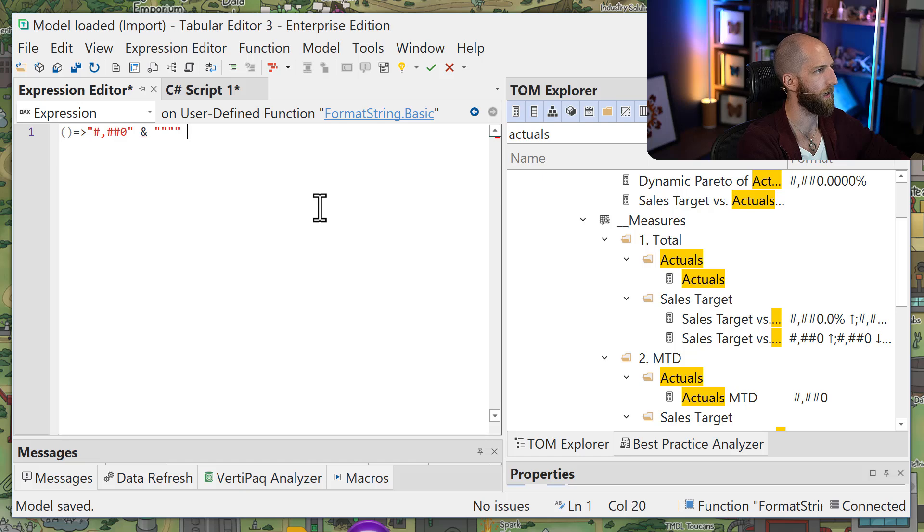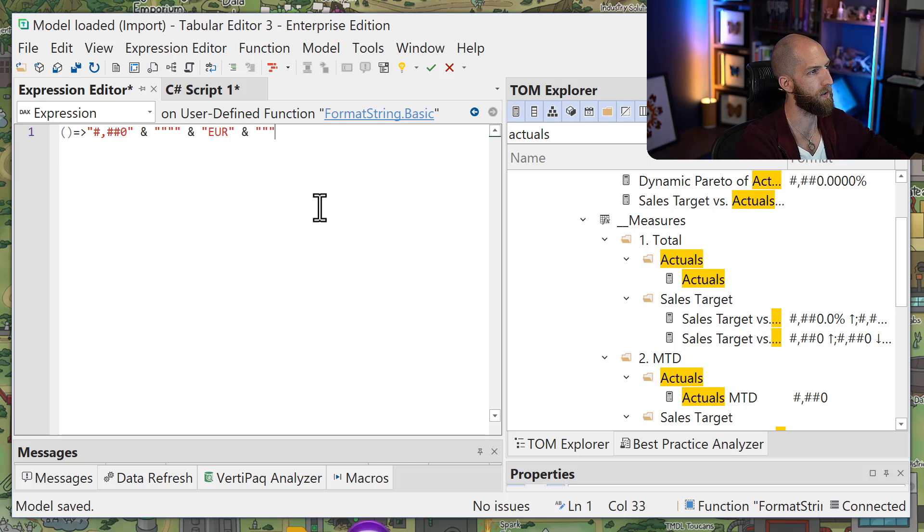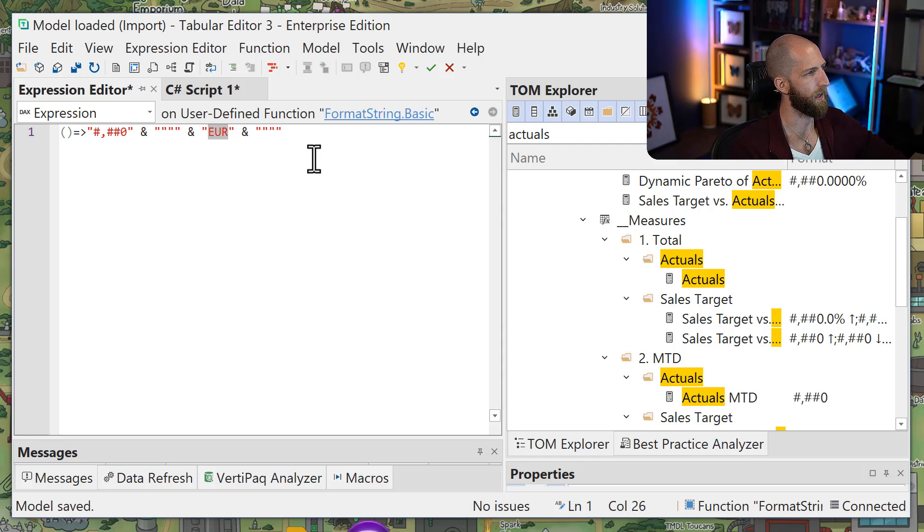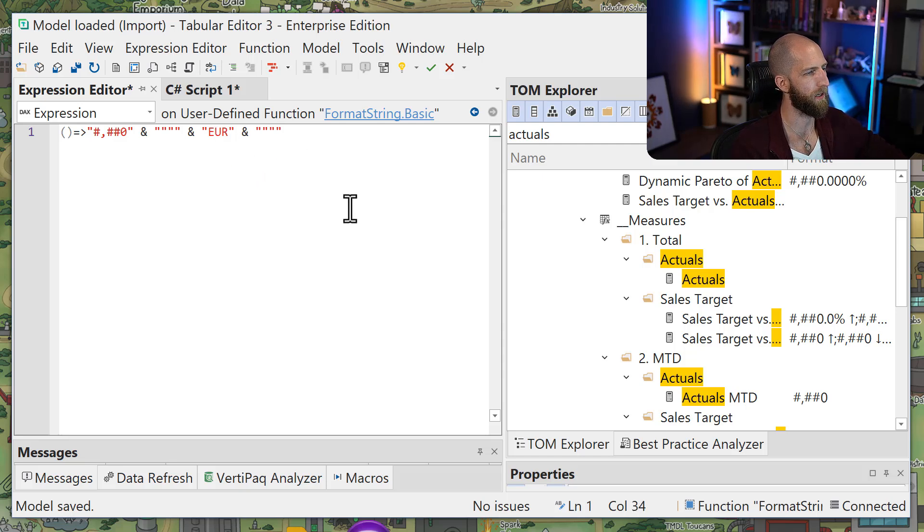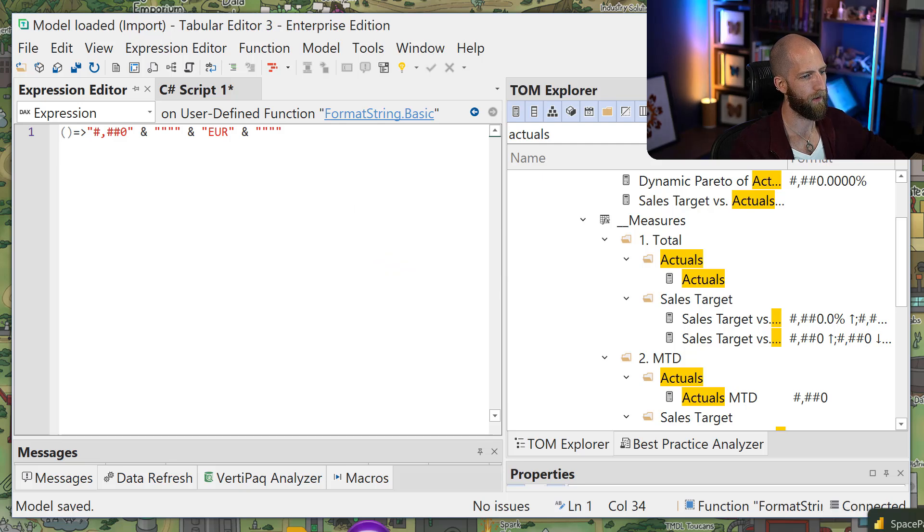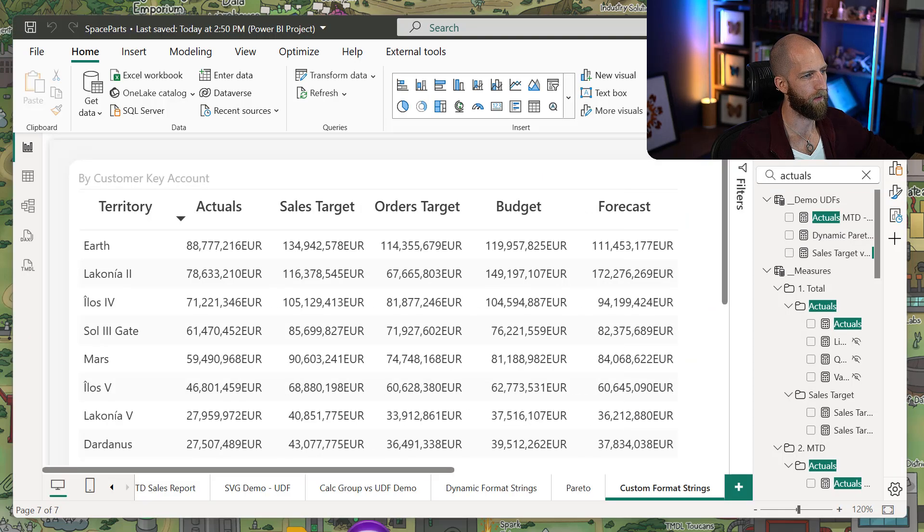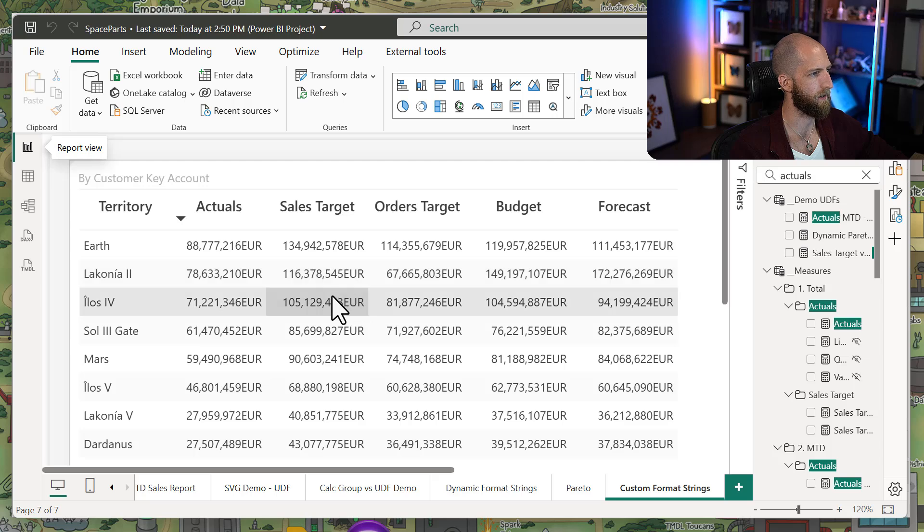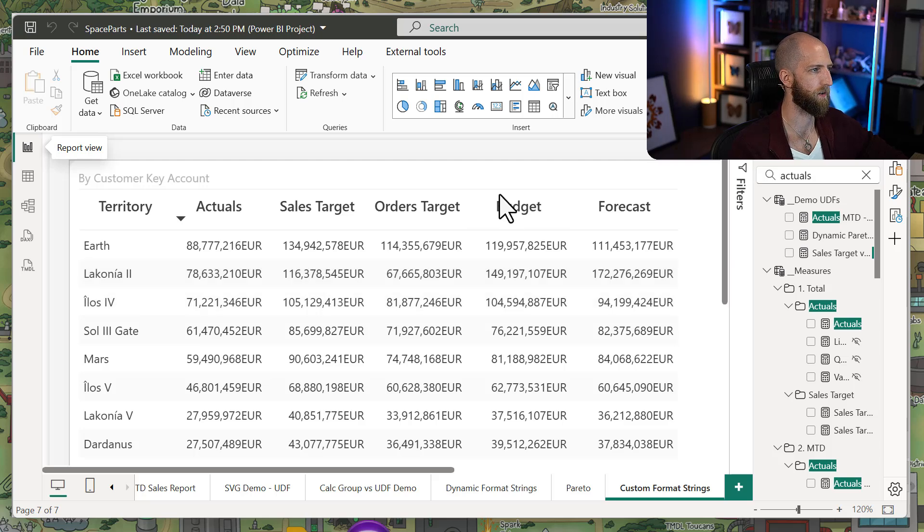So if I add the quad quotes, euros, and this is just going to prevent the letters from being interpreted as part of the format string. If I save this now, then we see that it's been added to every single one of those measures.